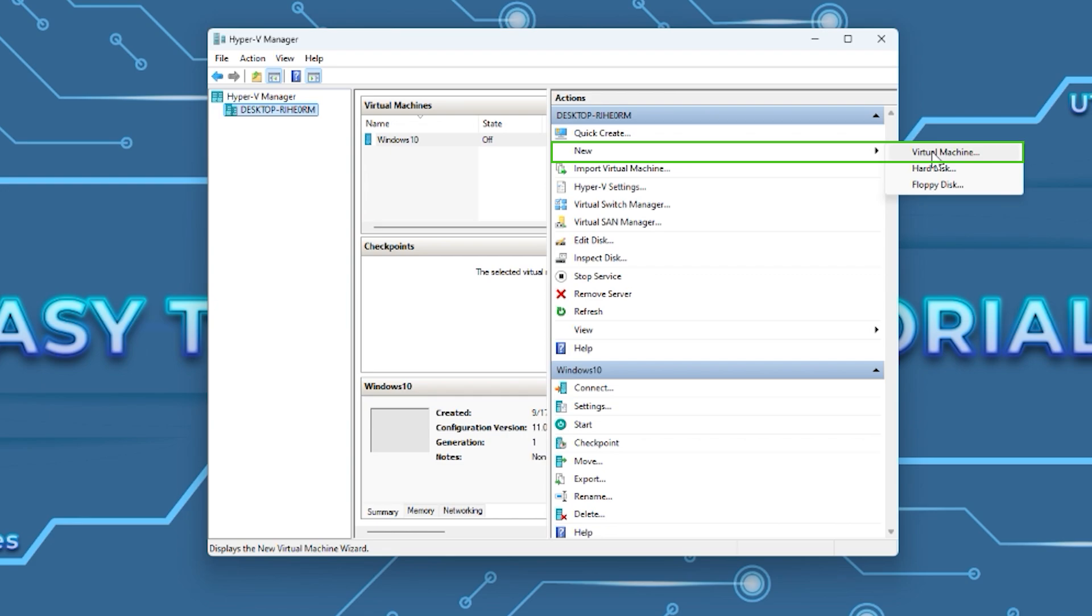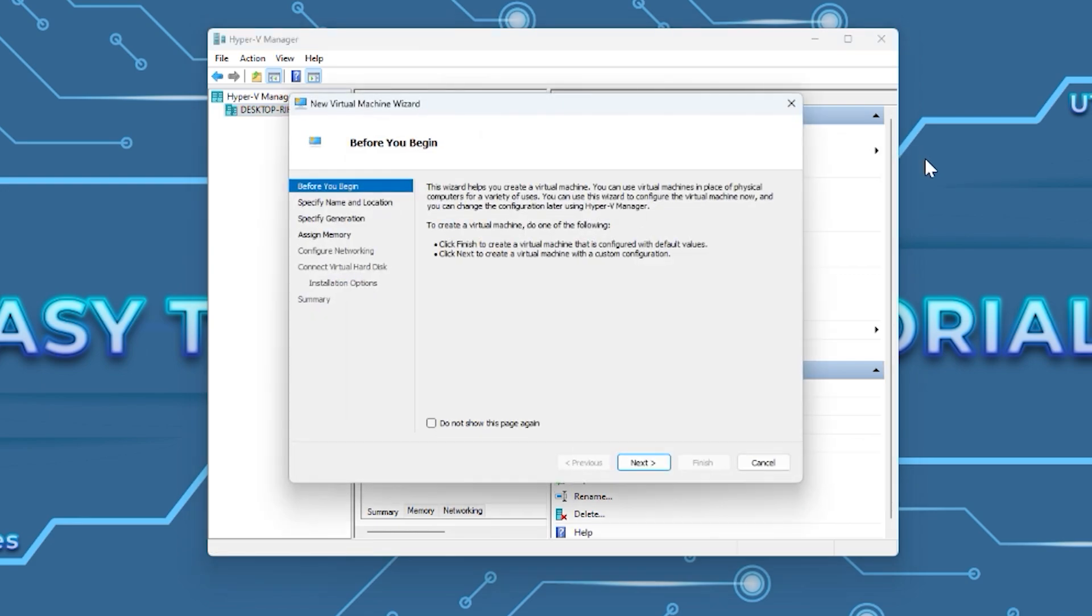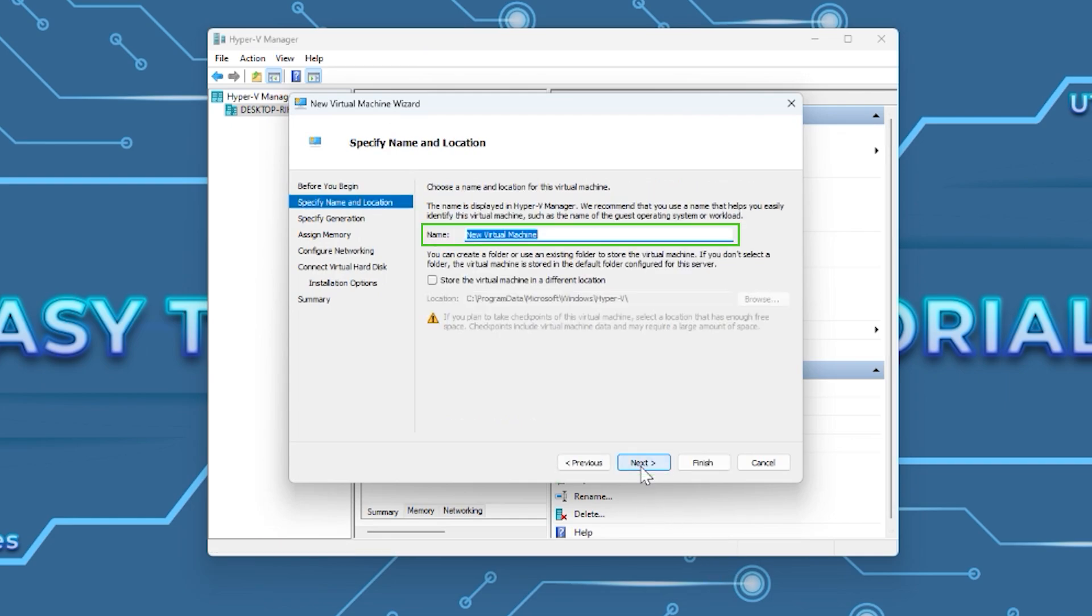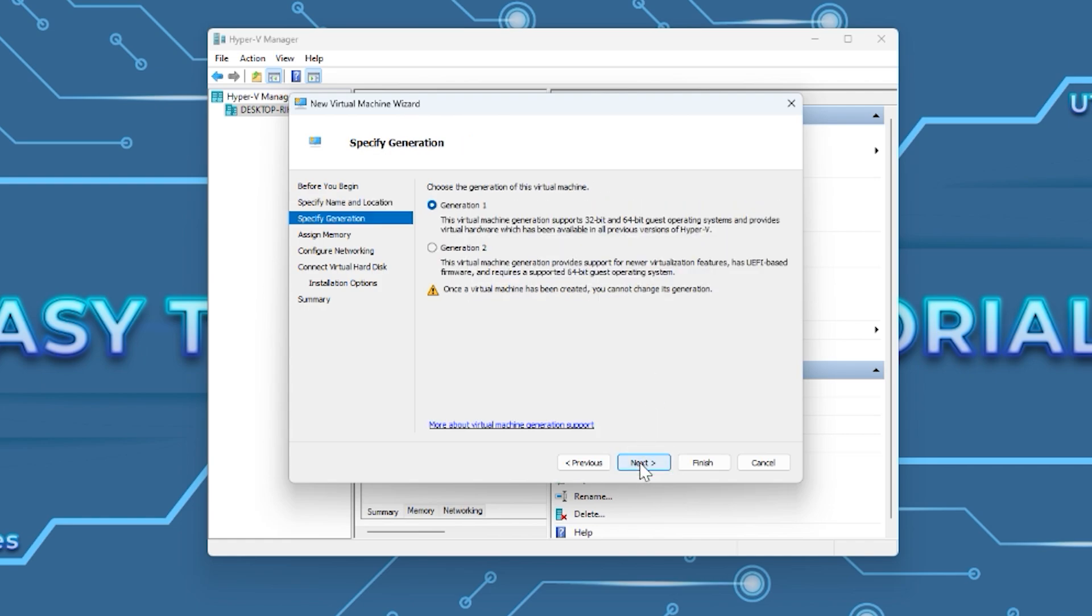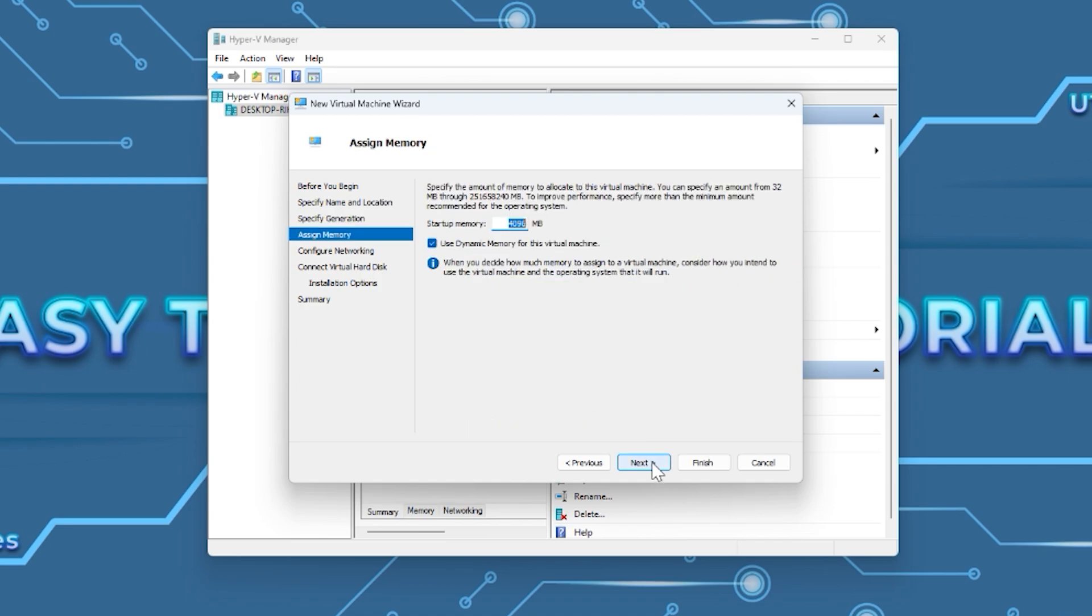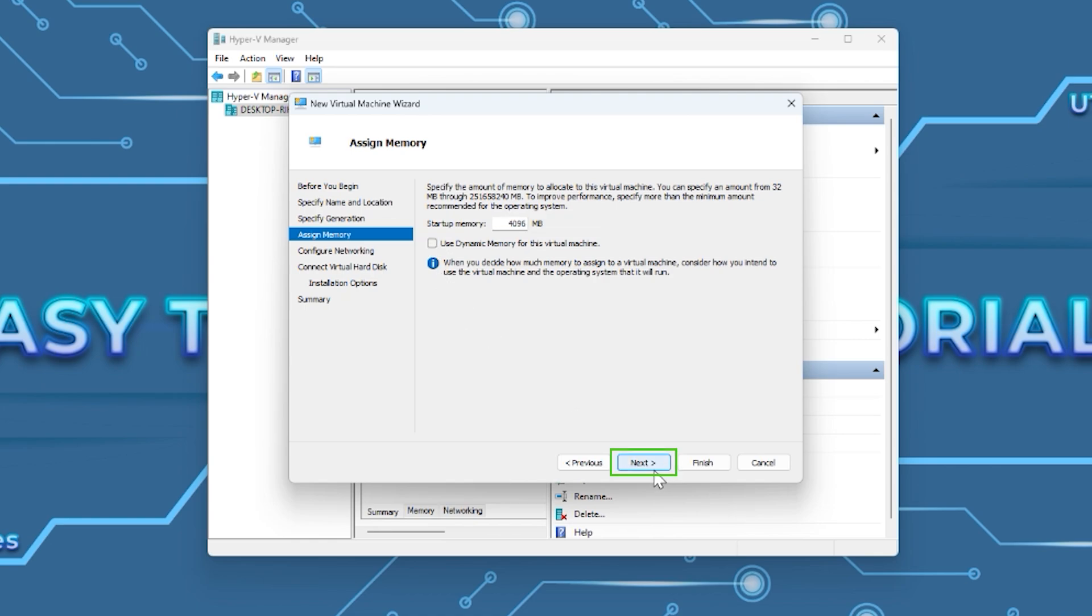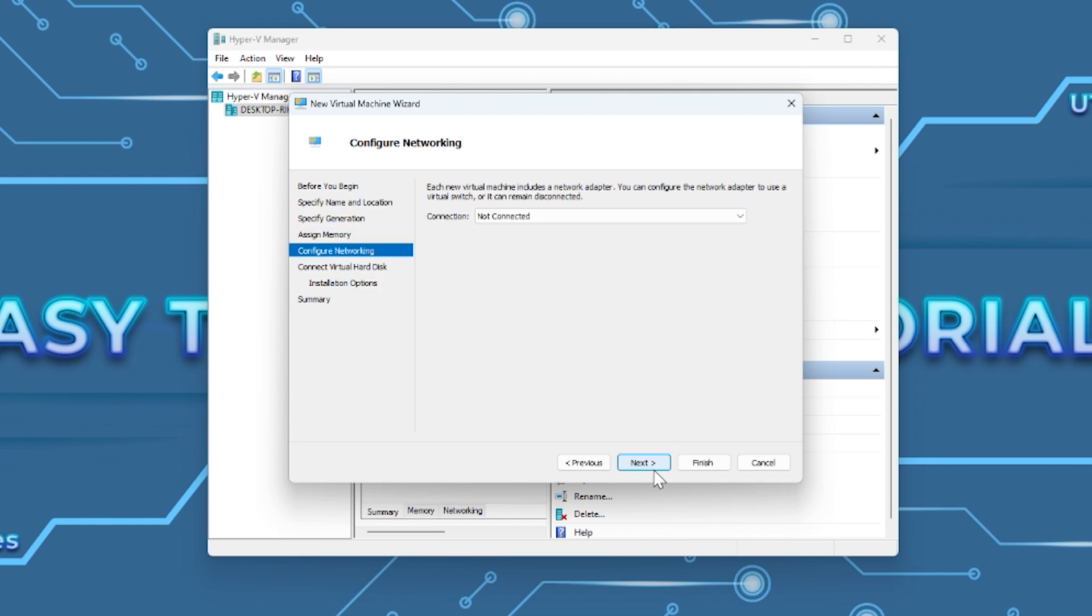From Hyper-V Manager, go to New and select Virtual Machine. Press Next, name the virtual machine, and press Next again. Select Generation 2, then press Next. Type the amount of memory you want to give to the virtual machine, then uncheck the box next to 'Use Dynamic Memory for this Virtual Machine' and press Next.